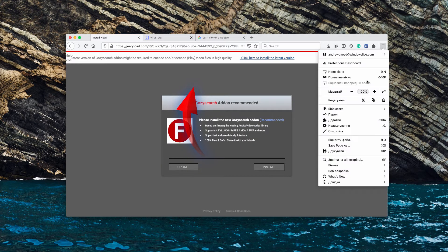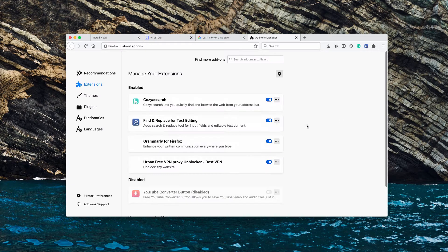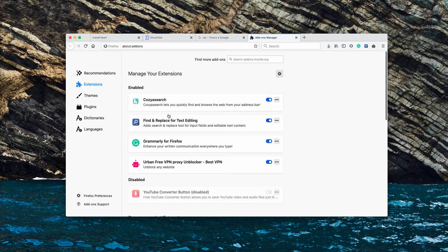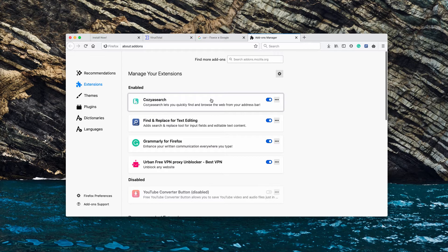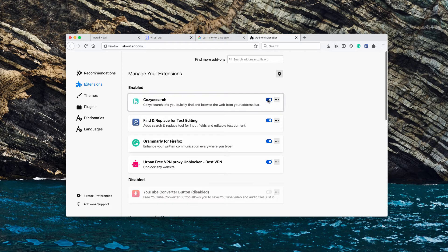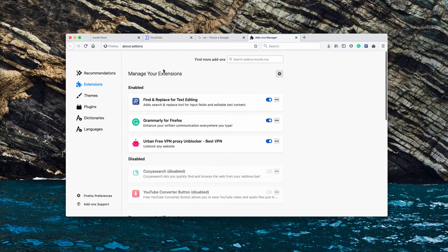Go to the menu of your browser, click on add-ons and try to find this Cozy Search extension. To be more precise, it's called Cozy Search. You need to activate it and then you may remove it.